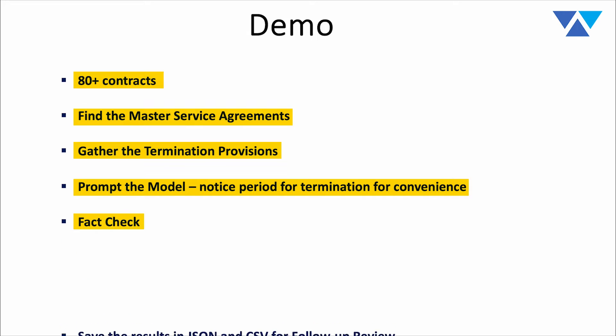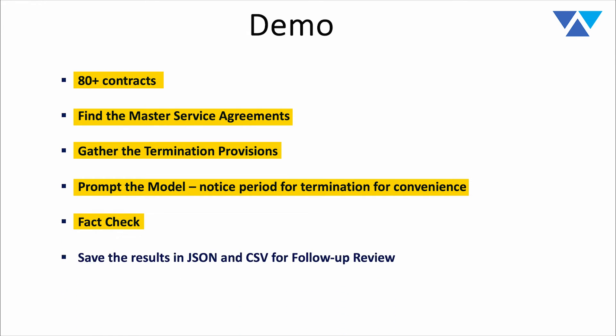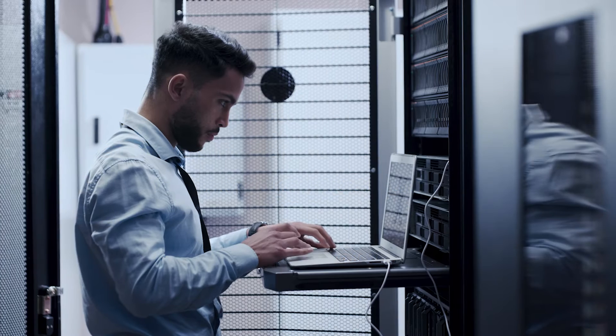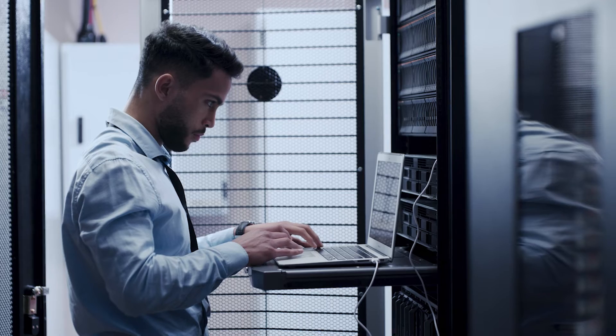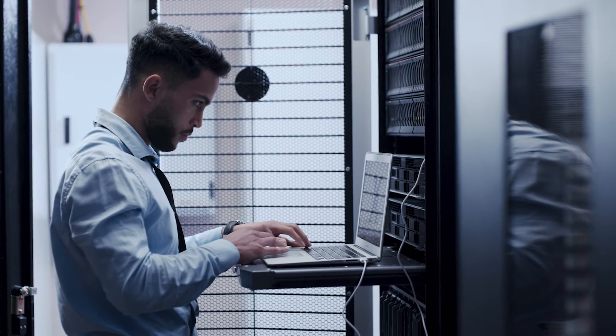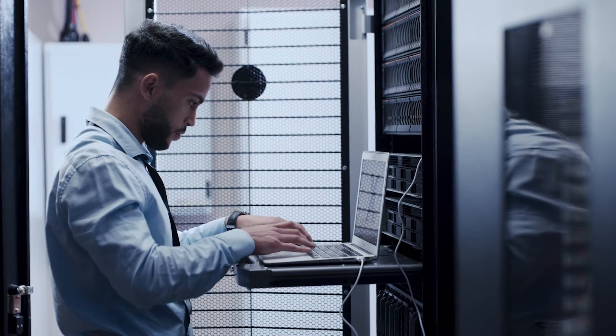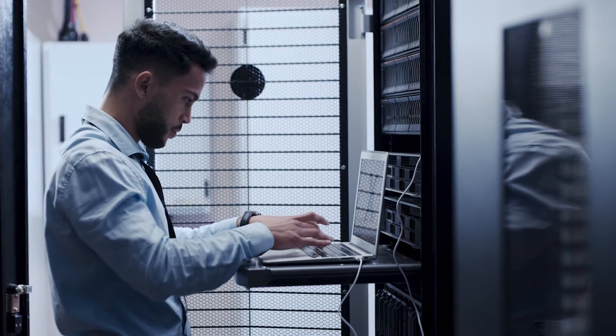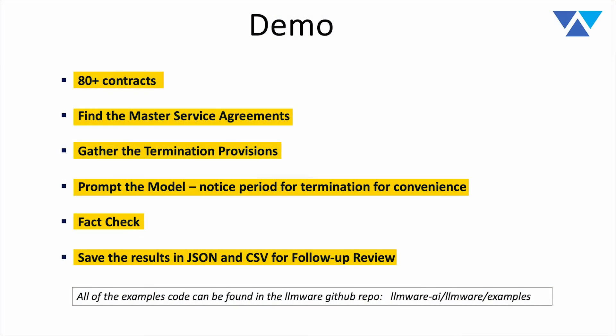We're then going to run a fact check. Then we're going to save and gather all the results that we've collated from this process and put it both in JSON and CSV, both for follow-up review, both for passing it to an upstream system, as well as passing it to a human being who can open it up in Excel, take a quick look at the accuracy that's been achieved. All of the code sample that we're going through is the MSA example that is posted in the LLMware GitHub site.